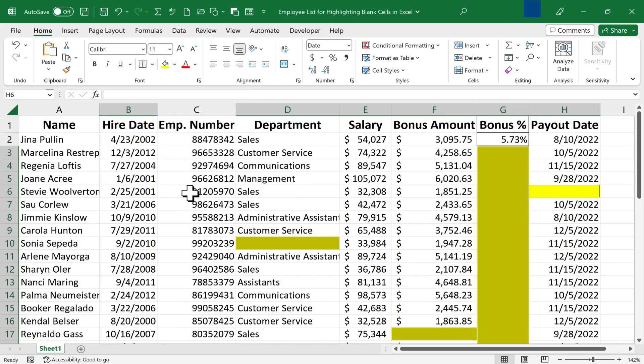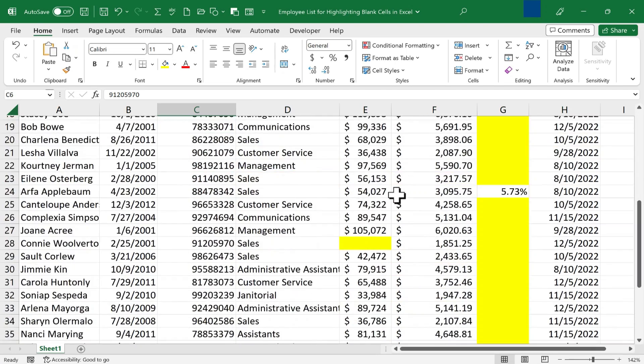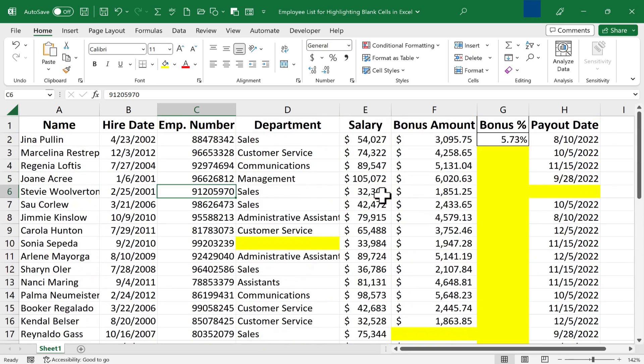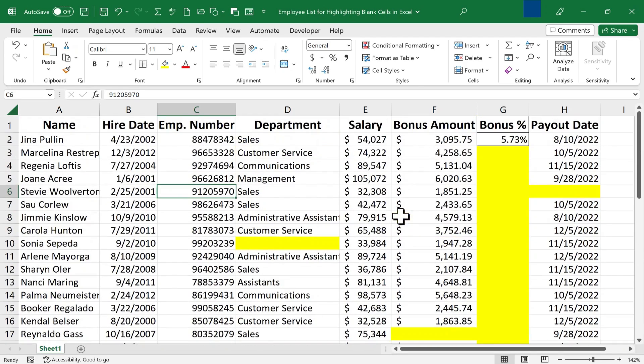So now I'll click away from the selected cells. This bright yellow color makes it absolutely obvious which cells are blank and need to be filled in.